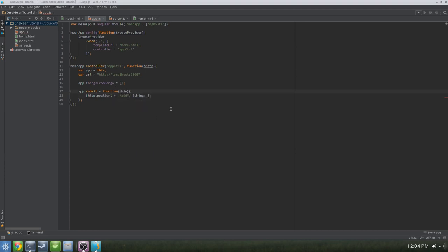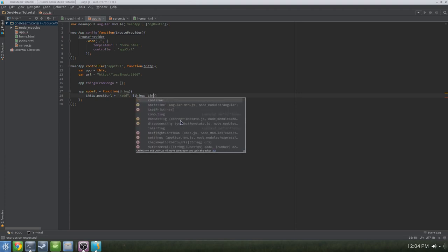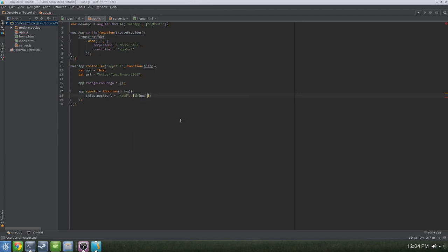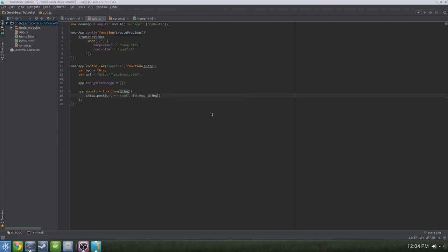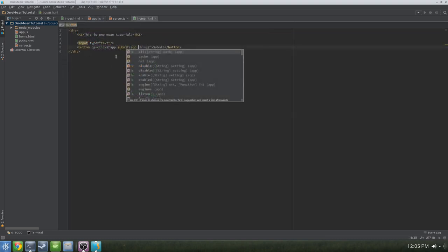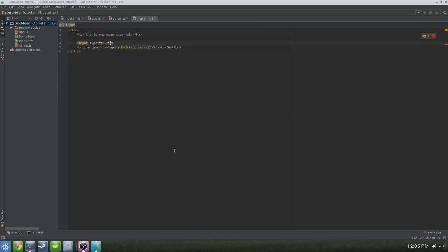The submit button needs to know what exactly a thing is, so it needs to receive a parameter. The only way for that to work is if we bind ng-model to the input field. Let's go to home.html, go to the input field, and do ng-model equal to app.thing. And in the submit button, you'll see that we've referenced app.thing there.